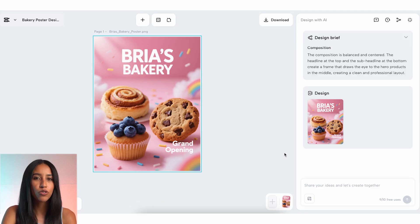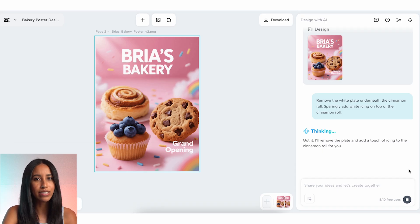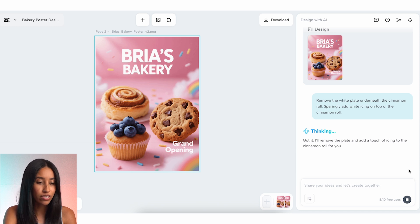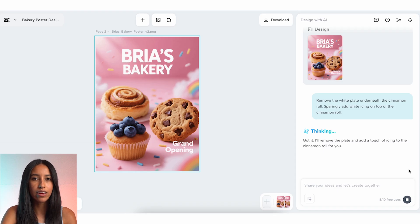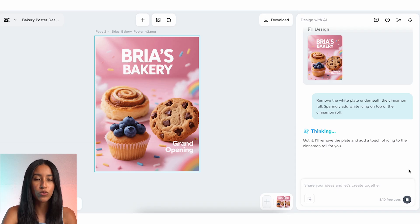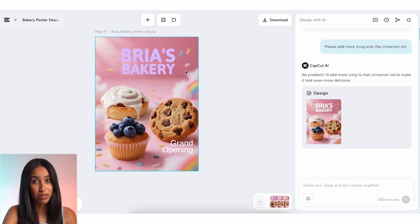From here I can continue chatting with my AI graphic design partner to make additional changes. One thing that I think would spice this up is changing the cinnamon roll element — this cinnamon roll needs some icing. I'd also like to get rid of the little plate below the roll so that it matches the other baked goods. Once I type this into the chat, my AI graphic design partner repeats my request back to me to ensure that we're aligned. If you ever feel like you want to redo your edit, there's a little stop button down here. This will halt the redesign process so you can type in a new prompt. And in less than a minute, I have my updated design. Perfection.